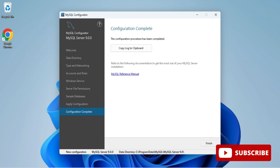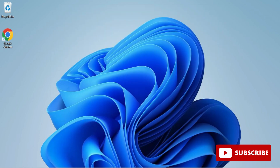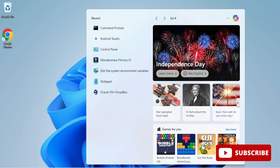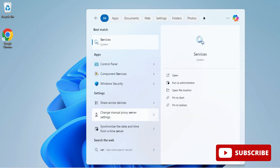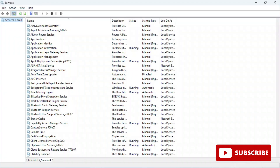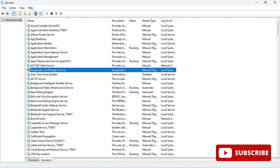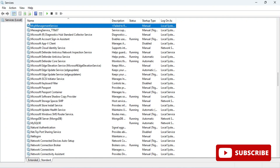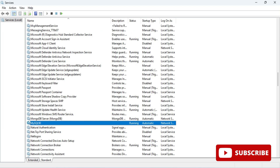Click Finish. Now I'd like to show you the Windows Services to check whether the MySQL server is running or not. In the search box I'll type 'services'. Here you can press the M key and you can see MySQL 90 with status showing 'Running', which means the server is running.